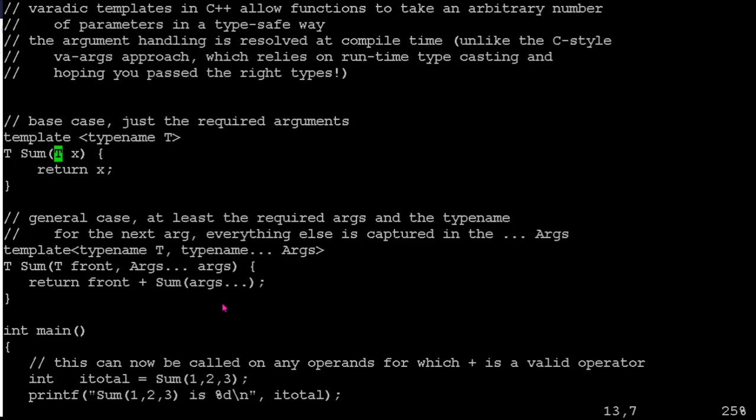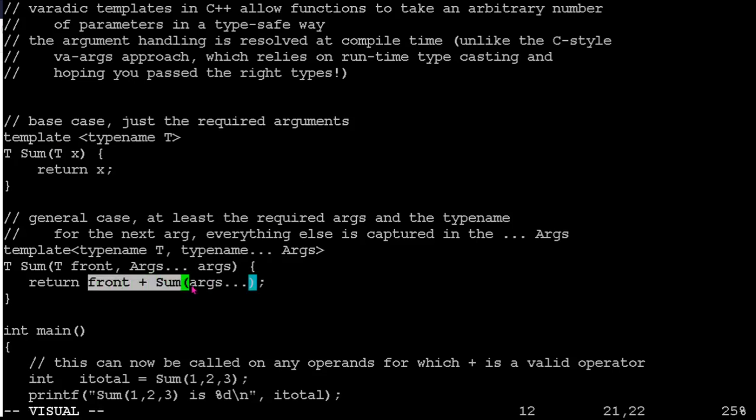And then for the general case, we're going to say, well, if you pass me more than one value, then the sum is going to be that first value plus the sum of the rest. So if we take a look inside, we'll see that that's actually what it's doing is it's going to take the front value and then the sum of the rest. So we'll talk about the syntax here.